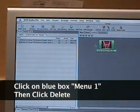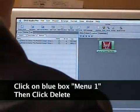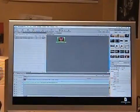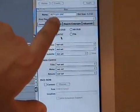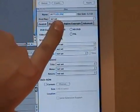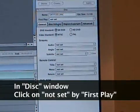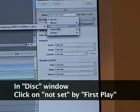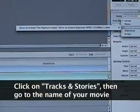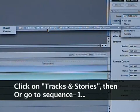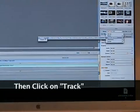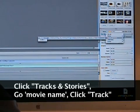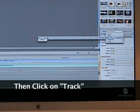Then go over to the bottom-right window which says 'Disk.' Where it says 'First Play' and 'Not Set,' click on 'Not Set.' Scroll down to 'Tracks and Stories,' then navigate to the name of your program under Tracks and then select 'Track.' Click on Track to confirm the selection.